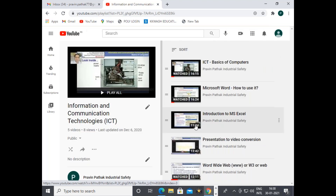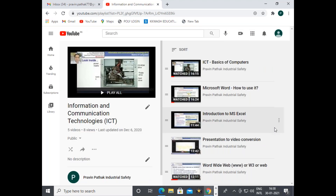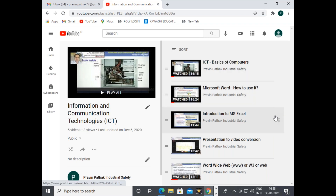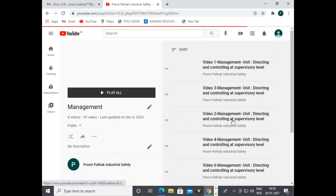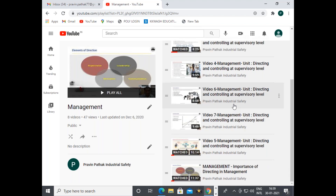Under ICT, because some viewers are asking for basics of computer systems, I have covered: basics of computers, how to use Microsoft Word, how to use Microsoft Excel, and how to convert a presentation into video — which was a major requirement during COVID situations, as many viewers wanted to convert PowerPoint presentations into videos. Also covered is the World Wide Web (WWW/W3). Some basics of management are also discussed here, overlapping with industrial safety, covering direction and controlling at supervisory level — different concepts, charts, and duties and responsibilities of supervisors.